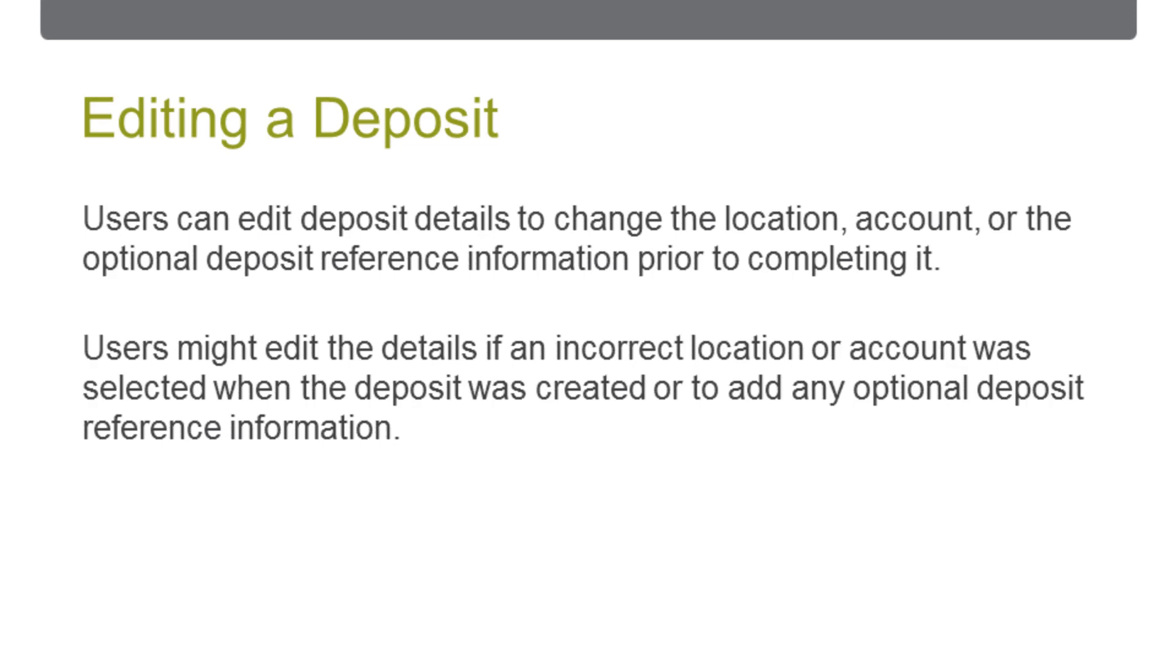Capture users can edit the deposit details to make changes to the location, account, or the optional deposit information of a deposit prior to completing it. The deposit details would need editing if an incorrect location or account was selected when the deposit was created or to add optional deposit reference information.